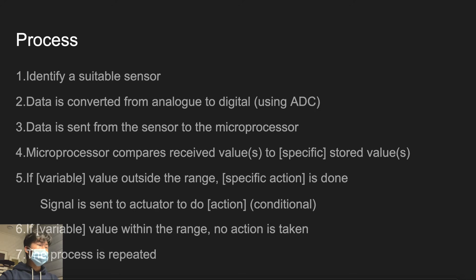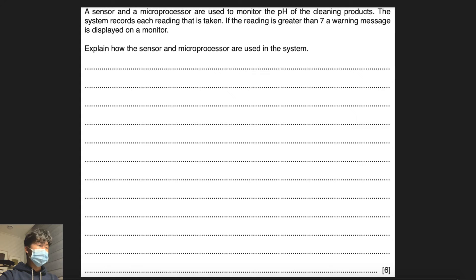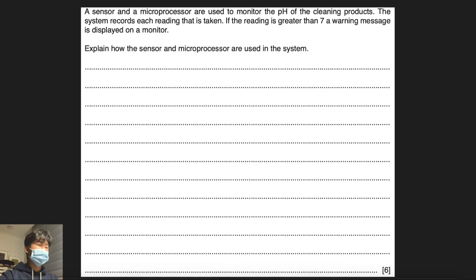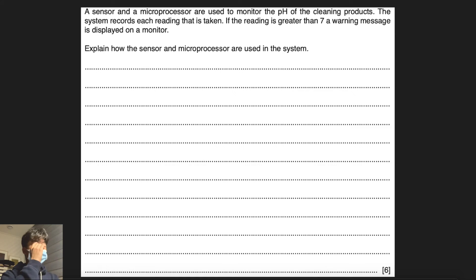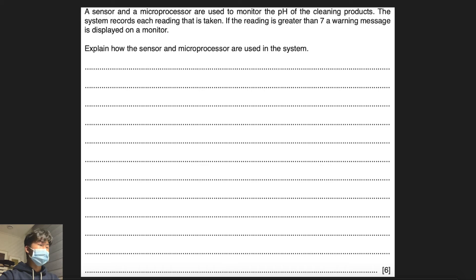Let's solve one sensor question together from the exam. A sensor and a microprocessor are used to monitor the pH of the cleaning products. The system records each reading that is taken. If the reading is greater than 7, a warning message is displayed on the monitor. Explain how the sensor and microprocessor are used in the system.